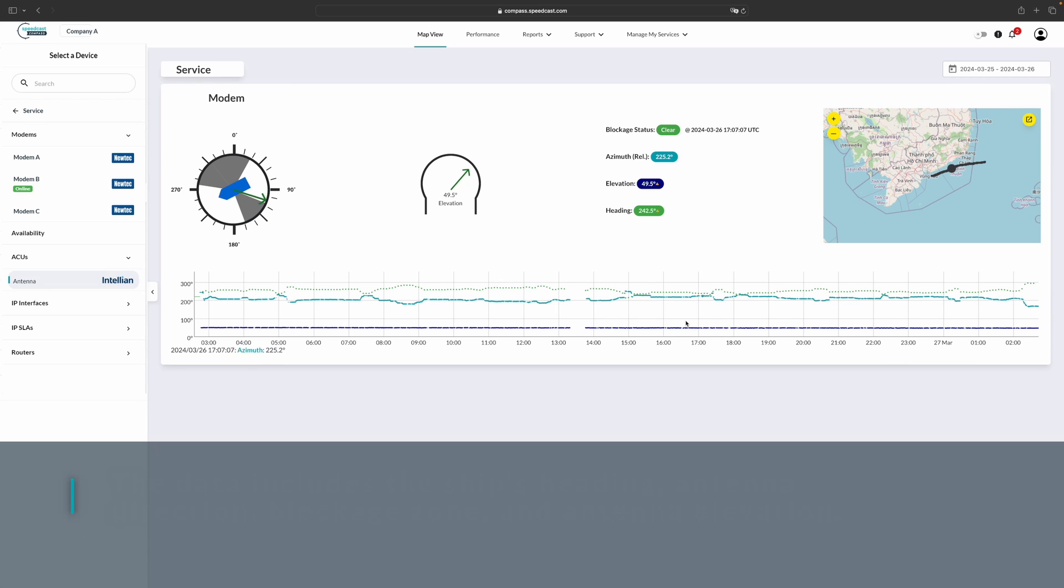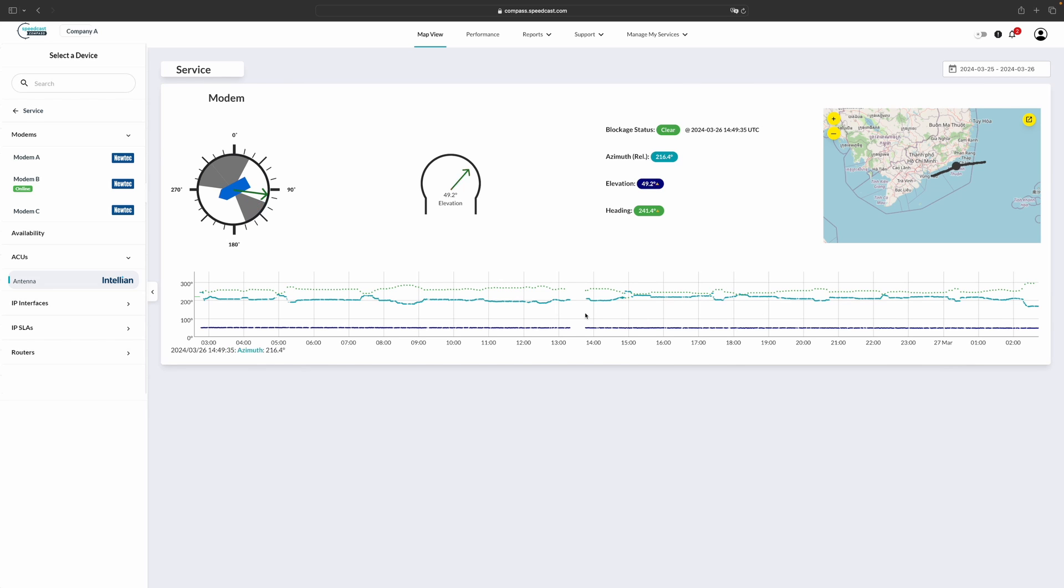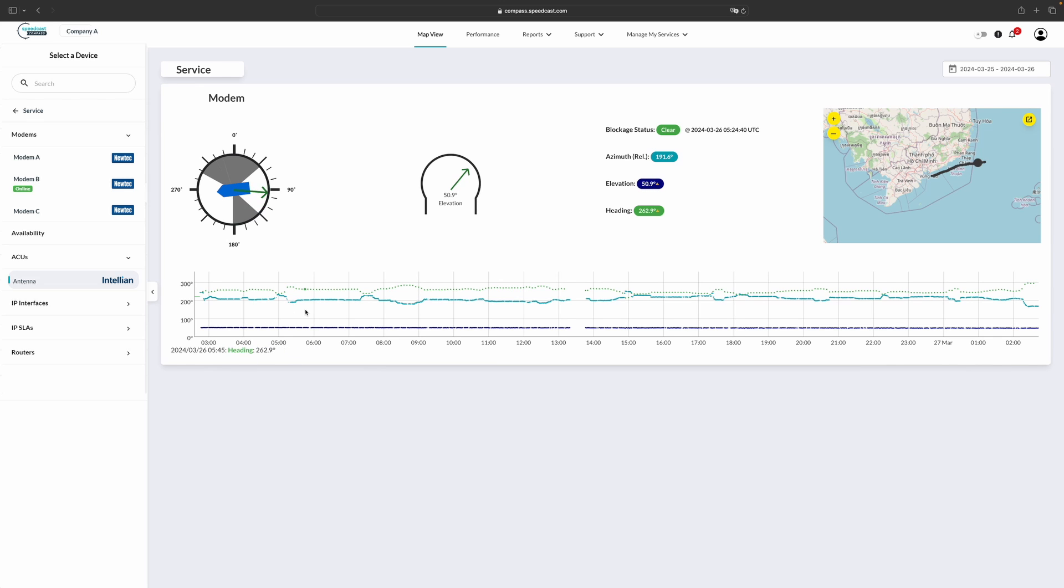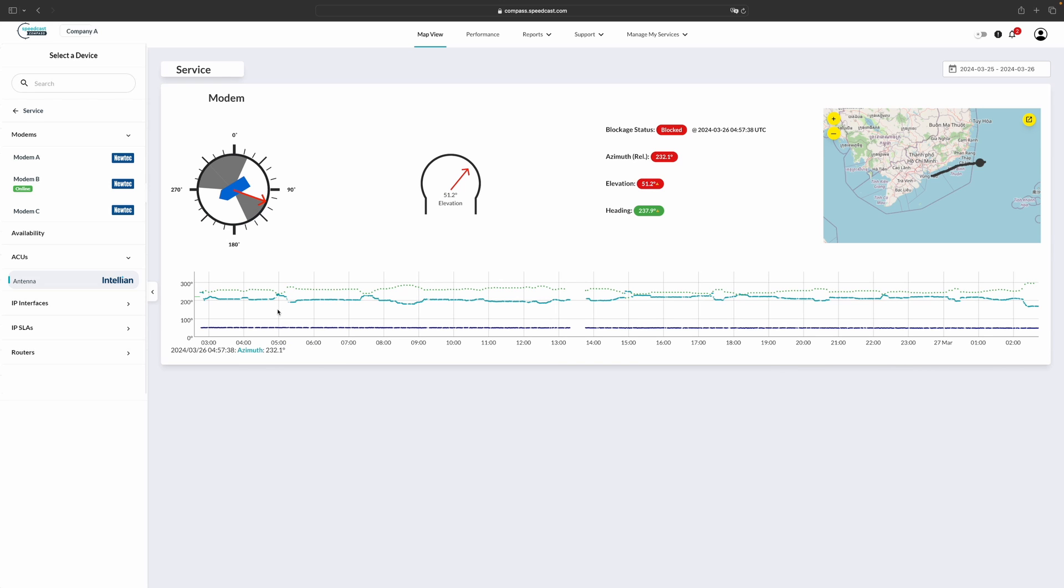When you scroll over the graphs, you'll see that the statistics change. Move the heading of the vessel as well as the direction of the antenna and where they are on the map. And if the antenna were to fall into a blockage zone, it will highlight that the antenna is blocked.